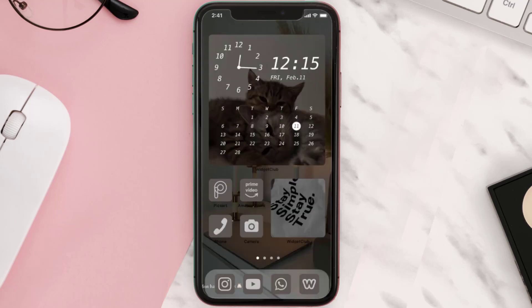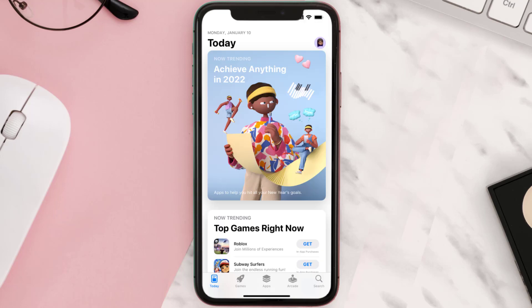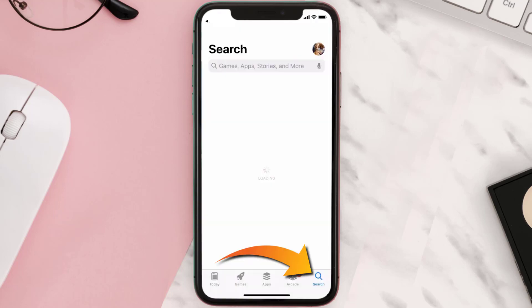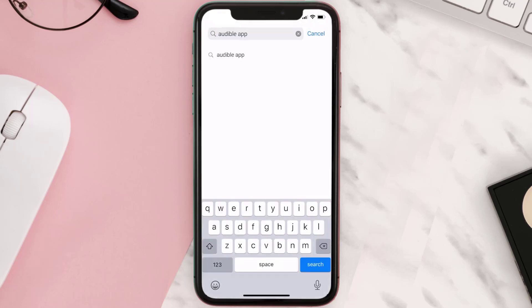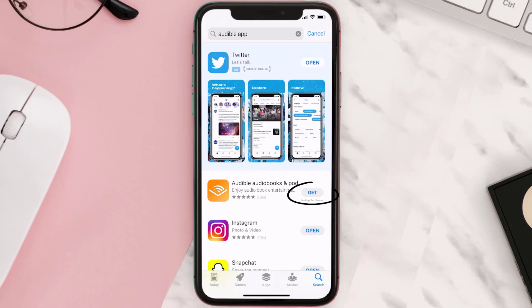Once uninstalled, you need to open up App Store and then search for the Audible mobile app right over here in the search bar. Then click on the Get button to install it back on your device.